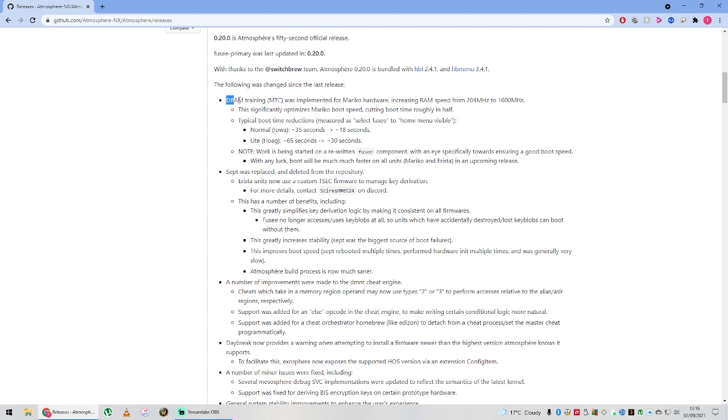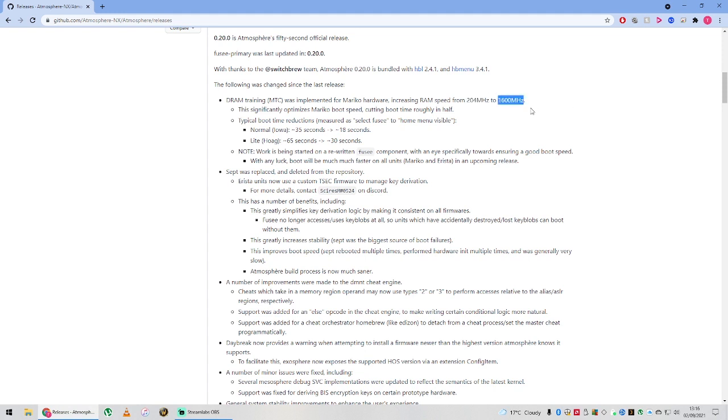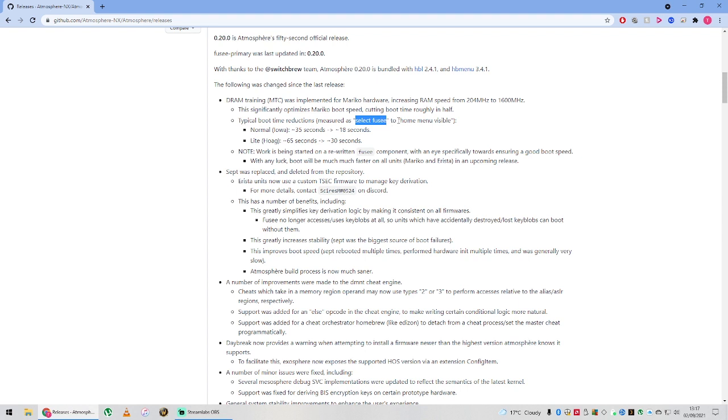The first one is that they've actually managed to implement some RAM modifications. They've increased the RAM speed from 1204 to 1600. Basically, what it means is they've updated the boot speed from the time you launch your exploit to it actually booting into a playable version. They managed to almost half it: 35 seconds down to 18, and 65 seconds down to 30, which is really good.